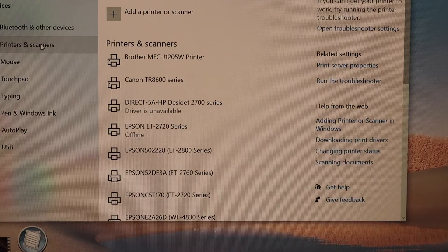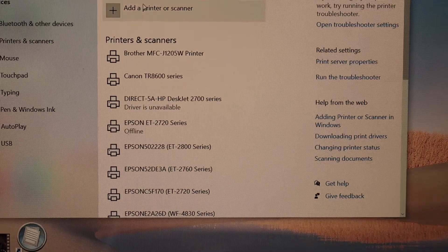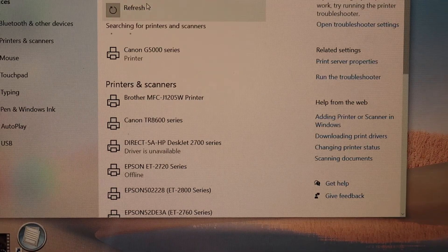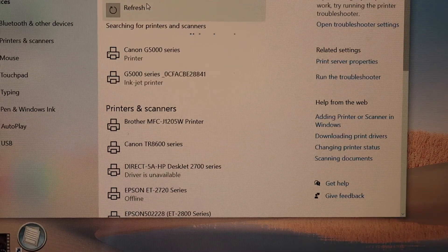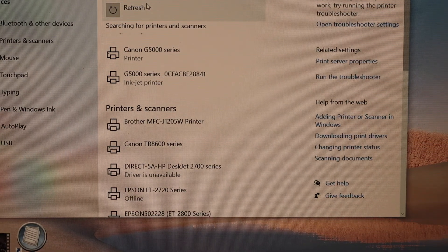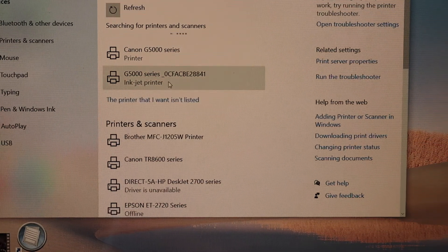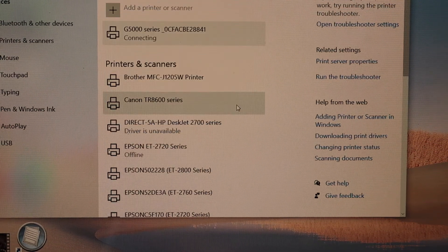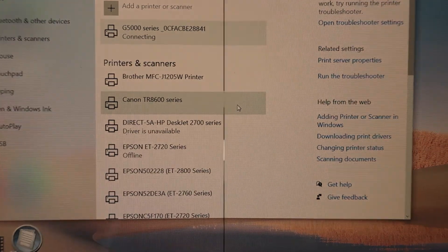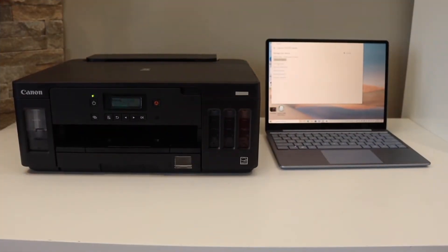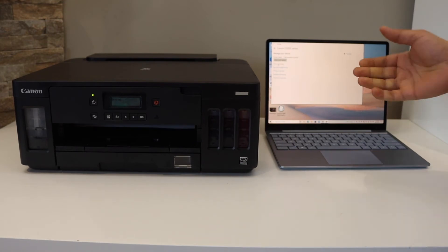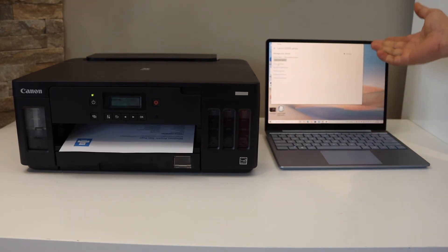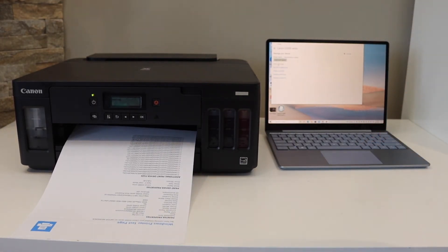Click on add a printer or scanner. It will display Canon G5 triple zero series; select it and click add device. This way we can do the setup. It's very easy to connect with your Wi-Fi network, and then we can add it in Windows laptop for wireless printing. Thanks for watching.